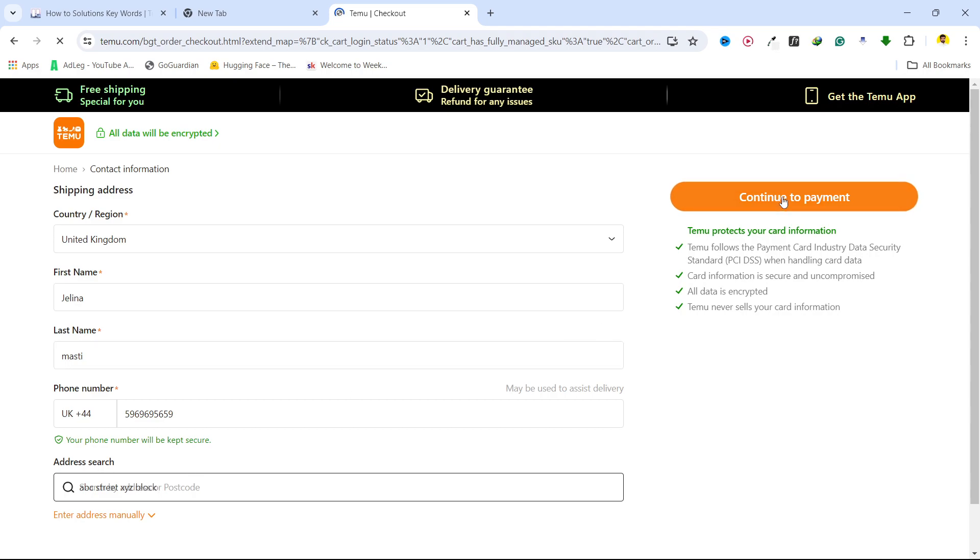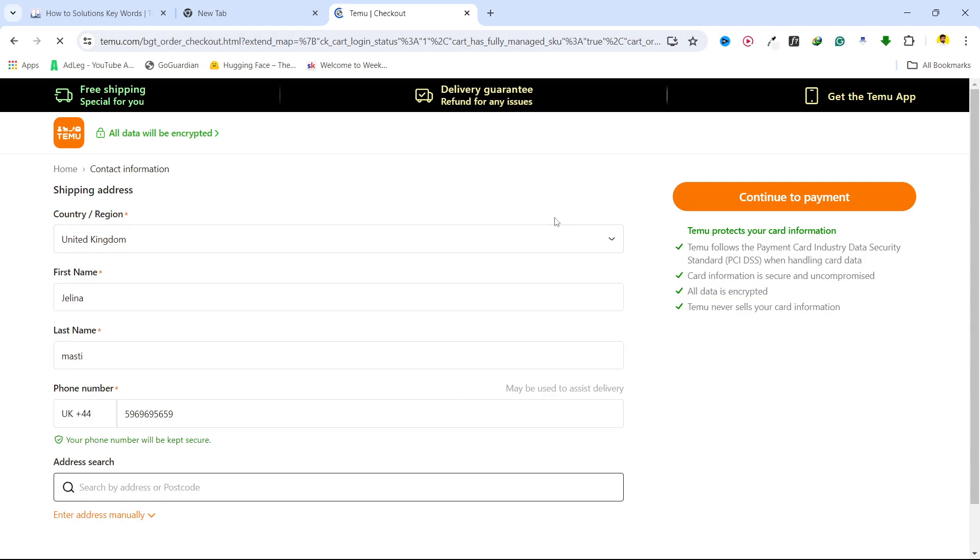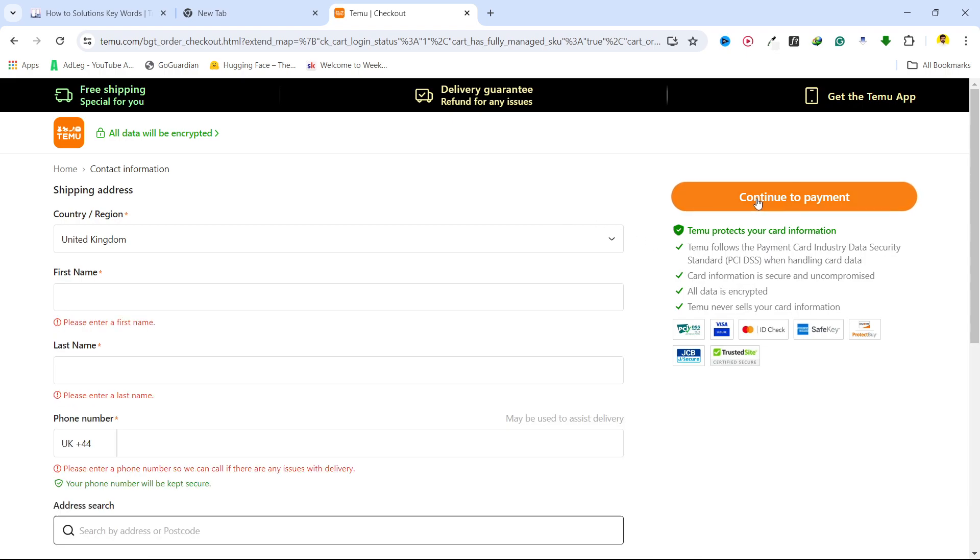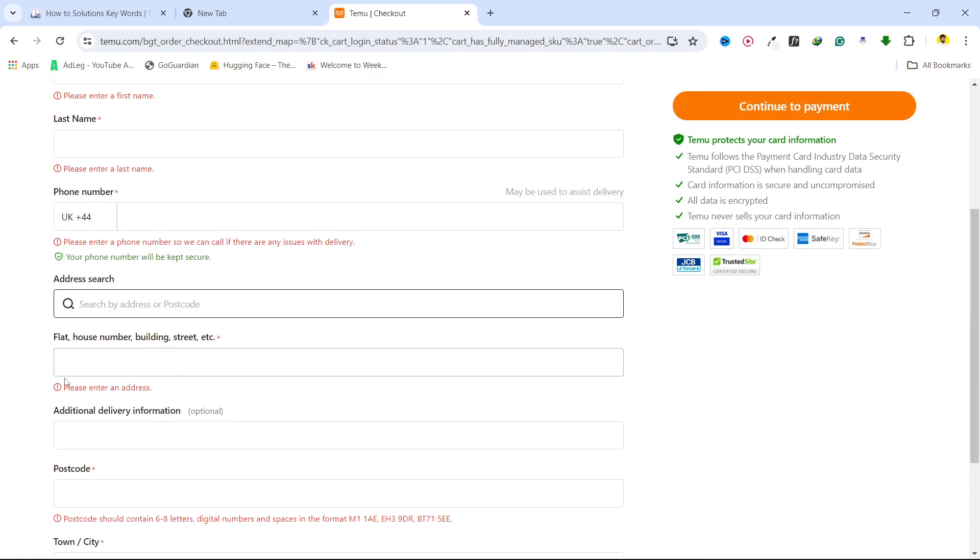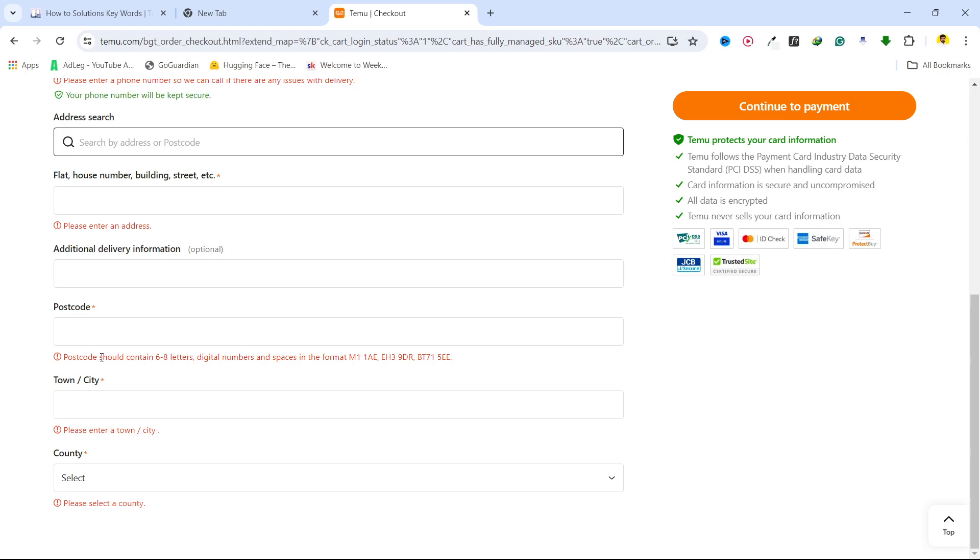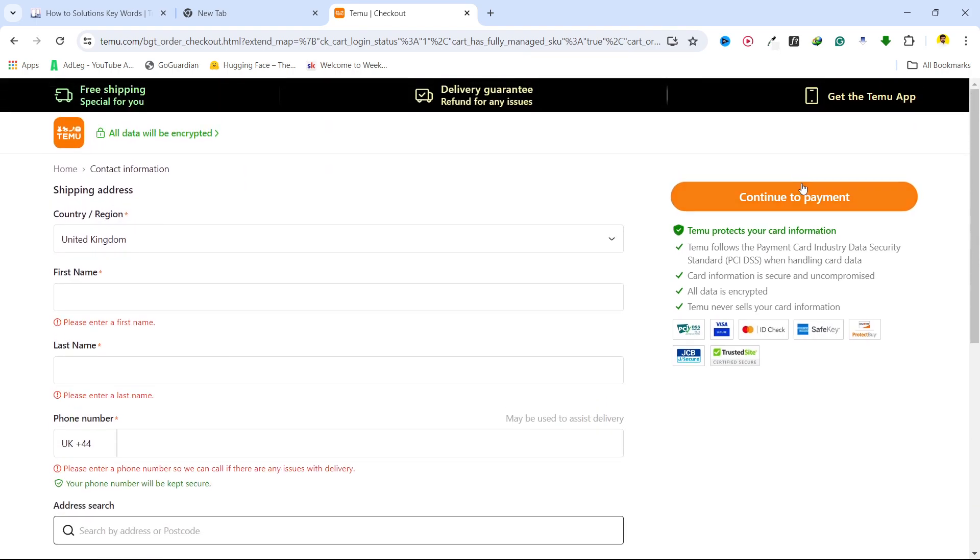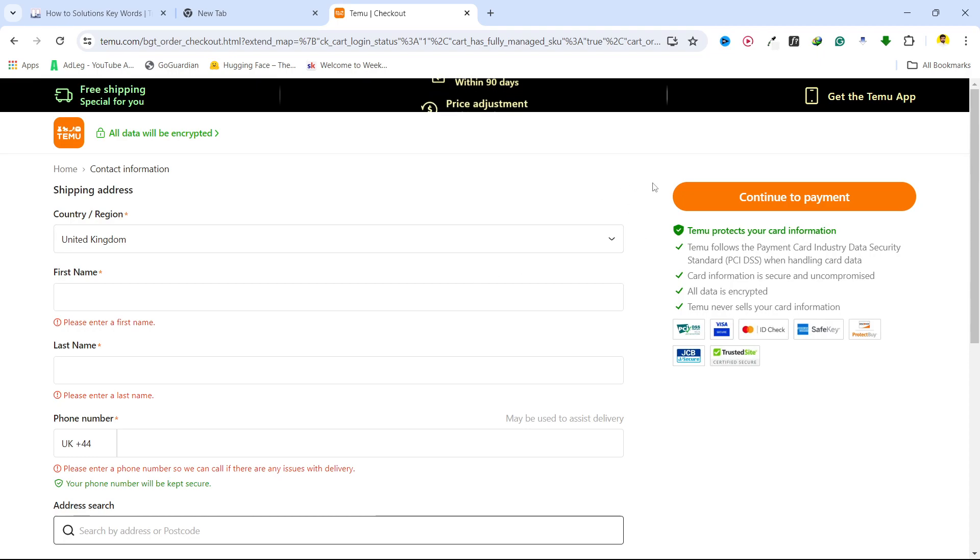Now click on continue to payment. On the next page, we have an option to add... you can see we need to complete all these details. You can do this and go to the next page, continue to payment.